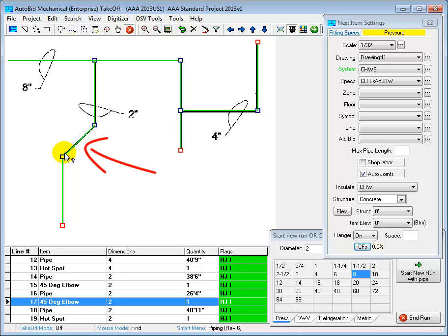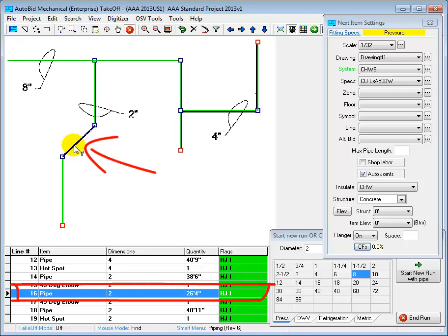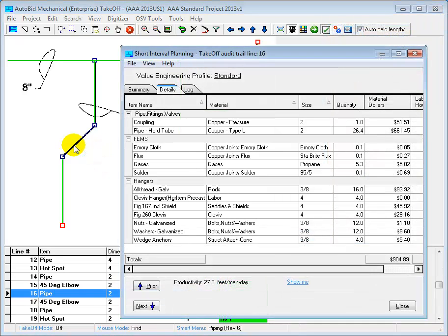Next I'm going to use my mouse to click on this straight run of pipe here. We can see down at the bottom that we have 26 feet of it. And as we saw earlier, after we've calculated this estimate, we can pop up this screen that shows the details for this line item.